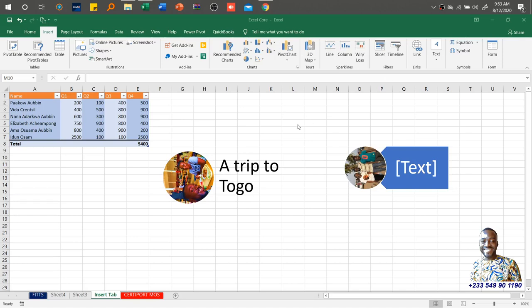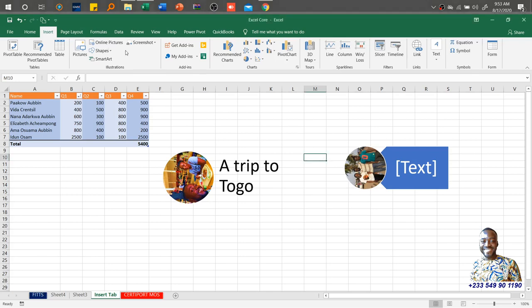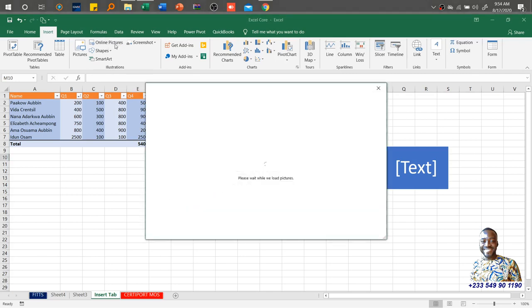Okay, so let's continue. We just finished discussing the pictures tool under the illustrations group, and it's the same as the online pictures. The only difference is with online pictures you have to have access to the internet.